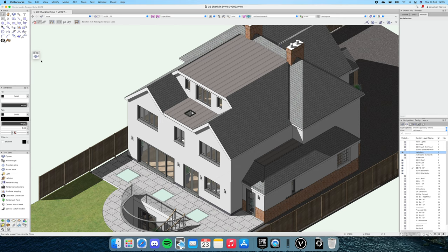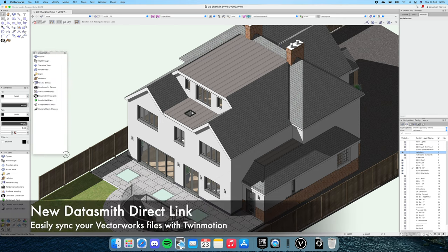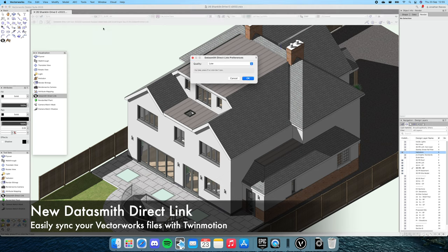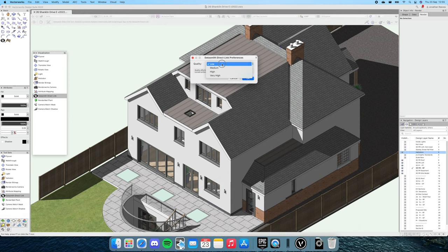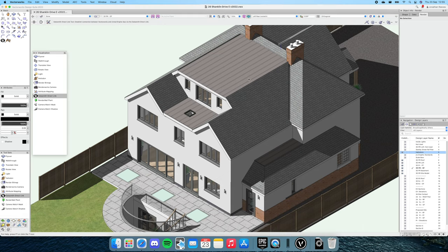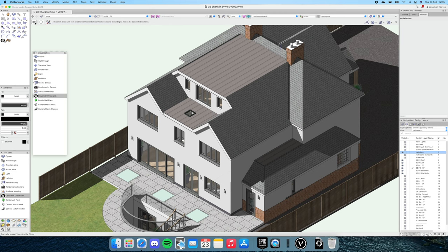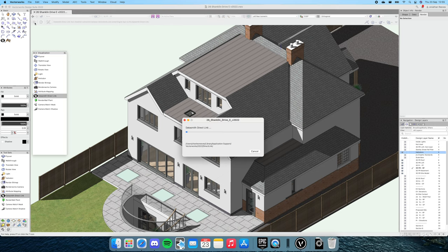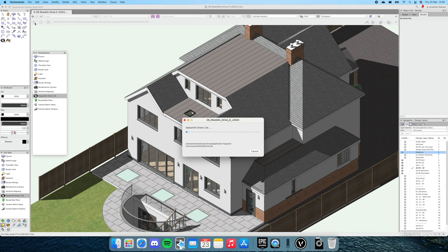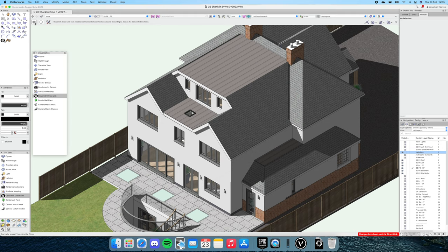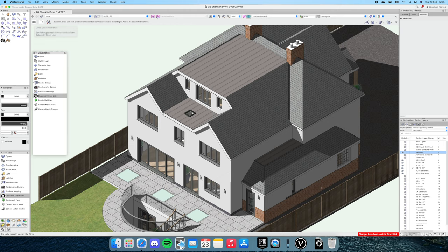Just before I go ahead, I'm going to go into my visualization tools, open this up and get the new DataSmith direct link tool. We're just going to set this up. I think we'll go for medium resolution to begin with, click OK, and let's click to set this up and see how long this takes. So the very first time you do the export, it will basically export the entire DataSmith file.